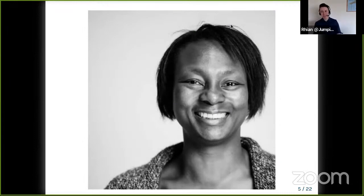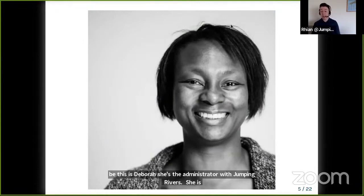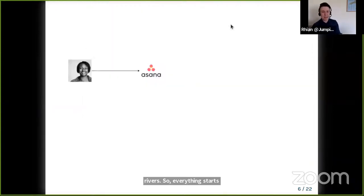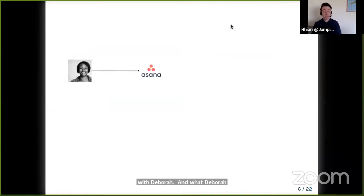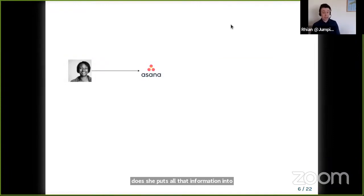I want to tell you about the process we use. Our process always starts with Deborah, our administrator at Jumping Rivers. When you book a course, she talks to the client and finds out what course, when it's running, and information about the client. What Deborah does is put all this information into Asana, which is our task manager. All of our project management happens in Asana.